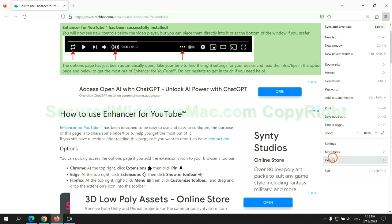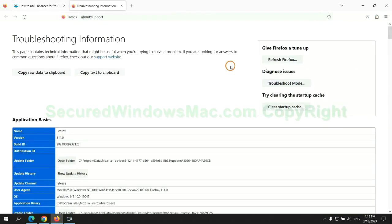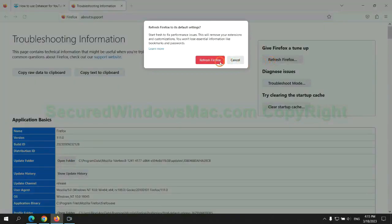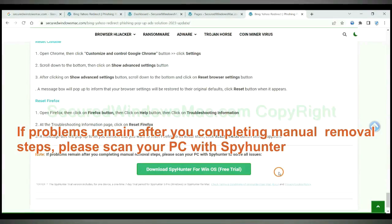Please scan your PC with SpyHunter if problems remain after you completing manual removal steps.